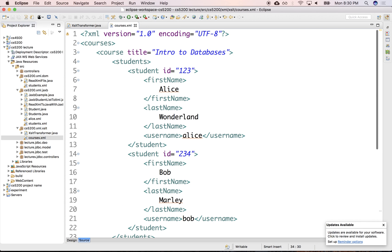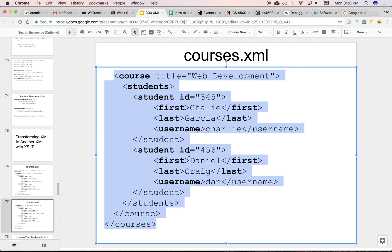So it's a list of courses that contains two courses and each course has two students. What we'd like to be able to do is just extract the list of students regardless of which course they're in. We want to flatten this data model.